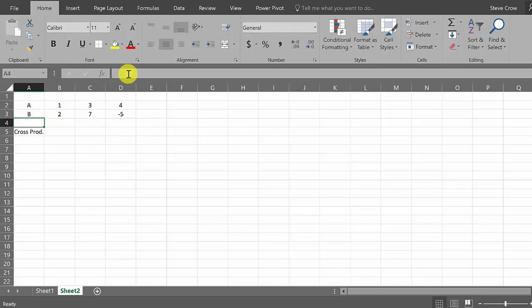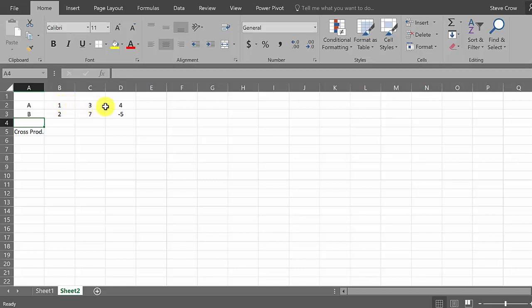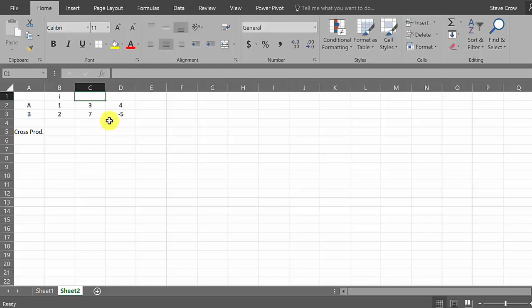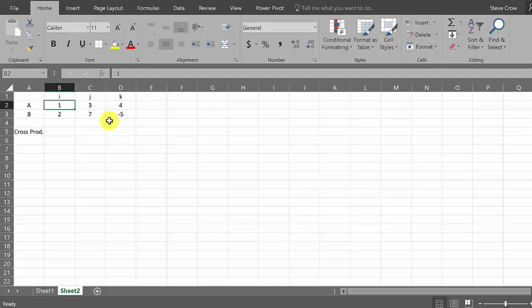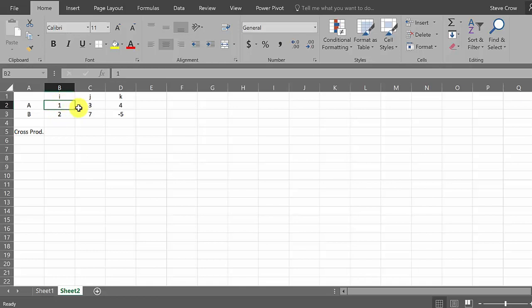Alright, so remember whenever you're setting up to find the cross product, you write the elements of A, you write the elements of B, and then remember up here would be like the I, J, K. That's what you would have. And then remember you knock out this column, and since we're knocking out this column, it's going to be this times this minus this times this.